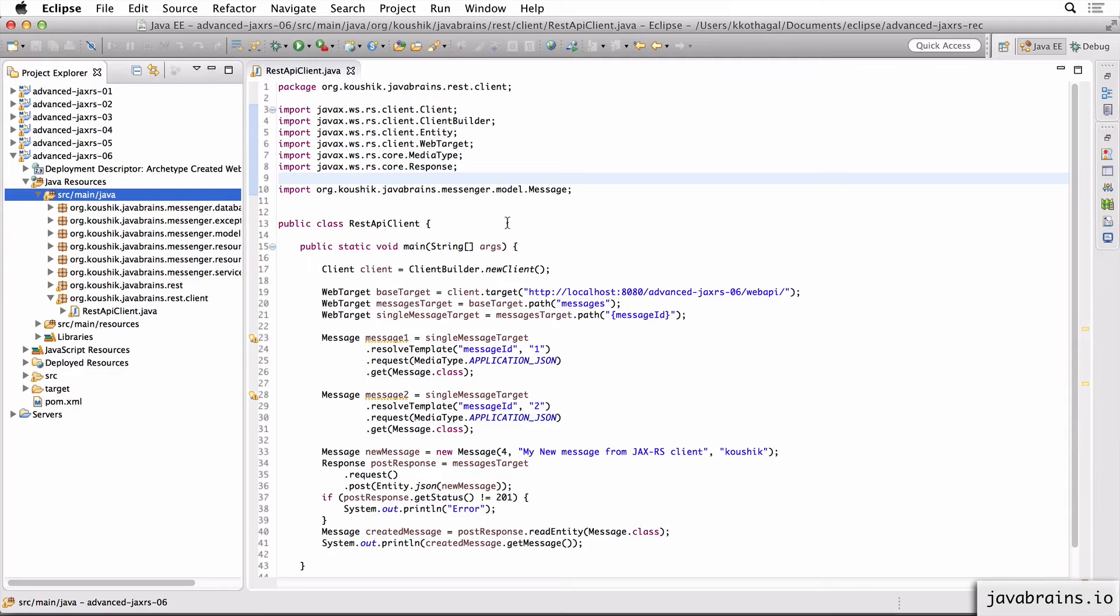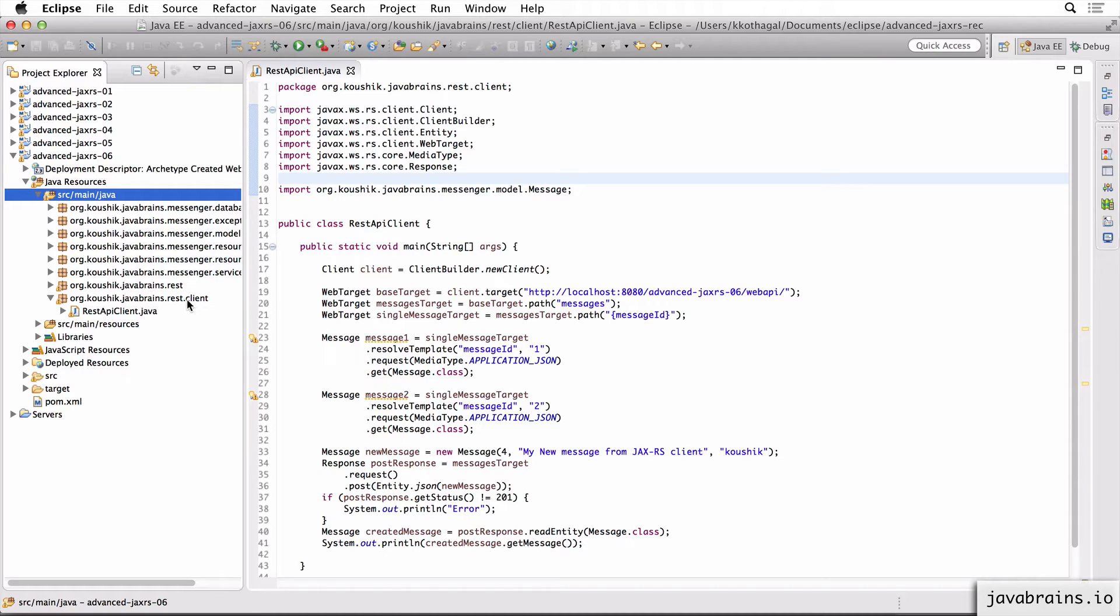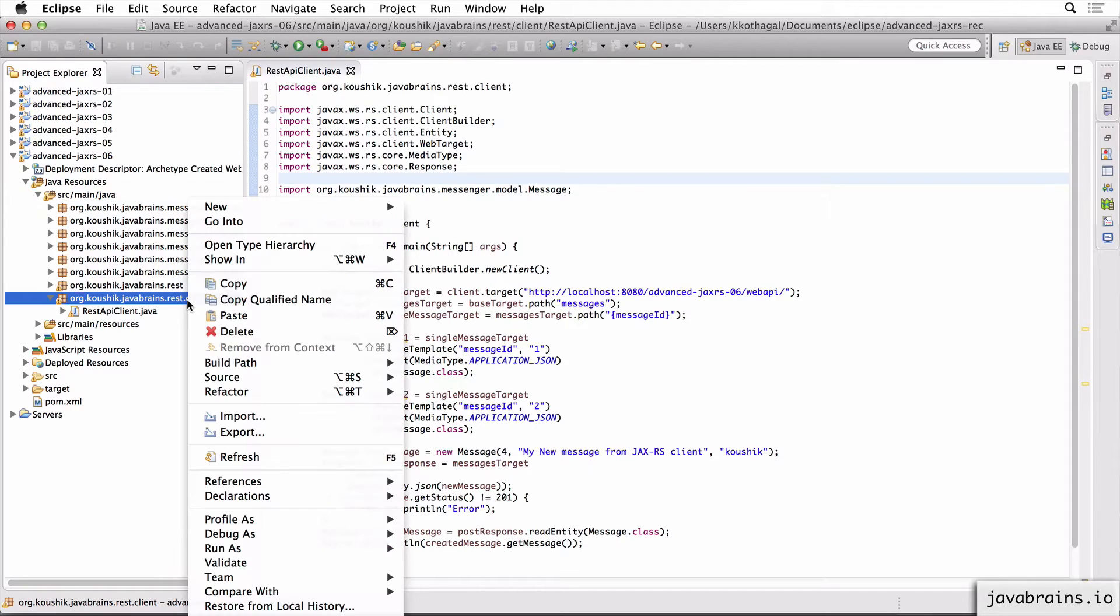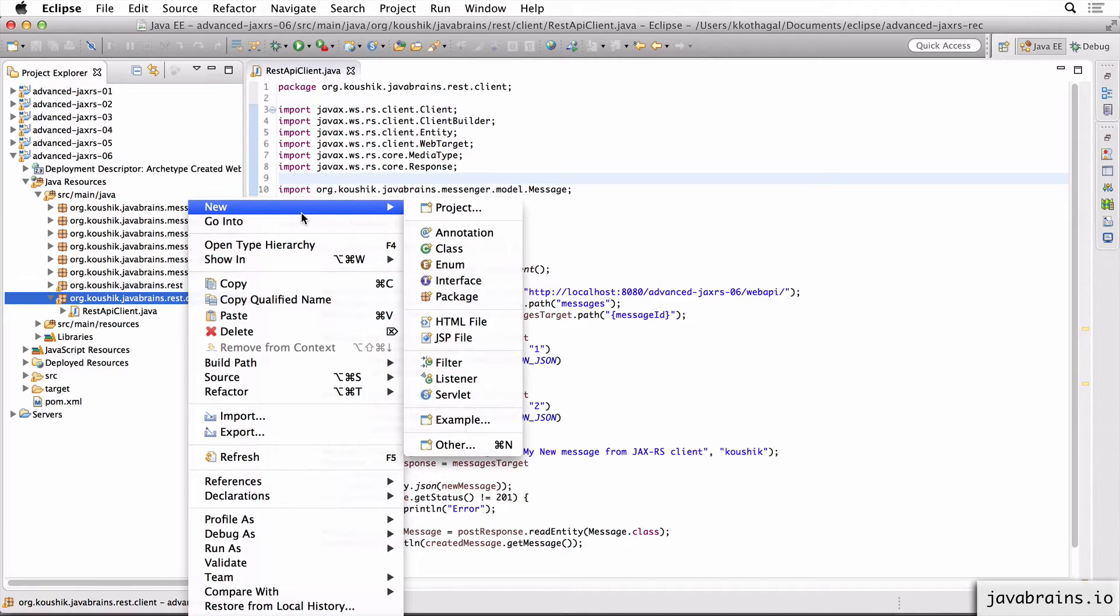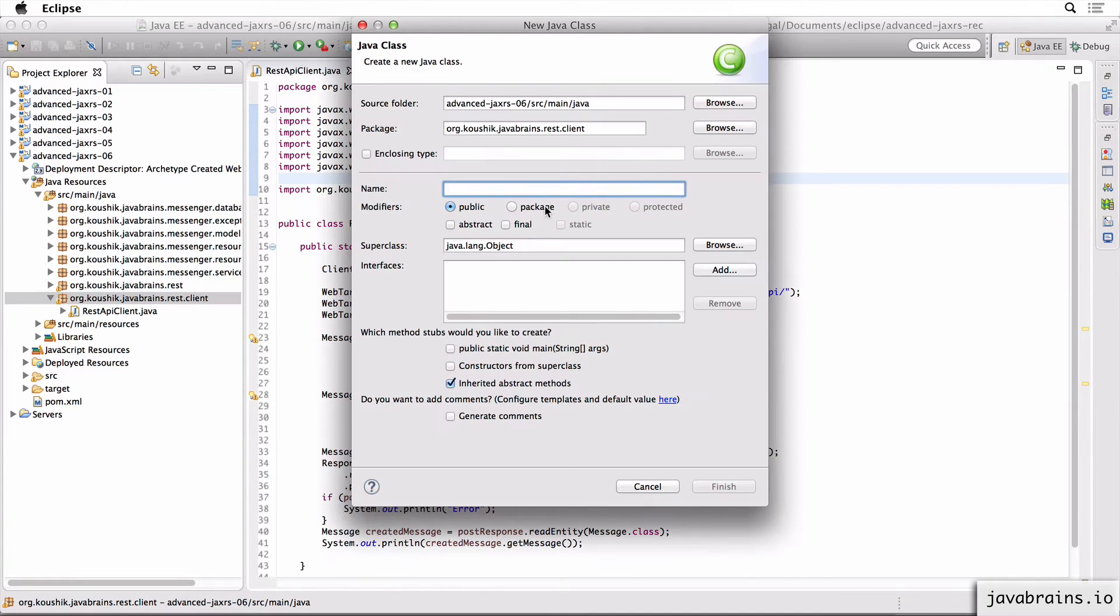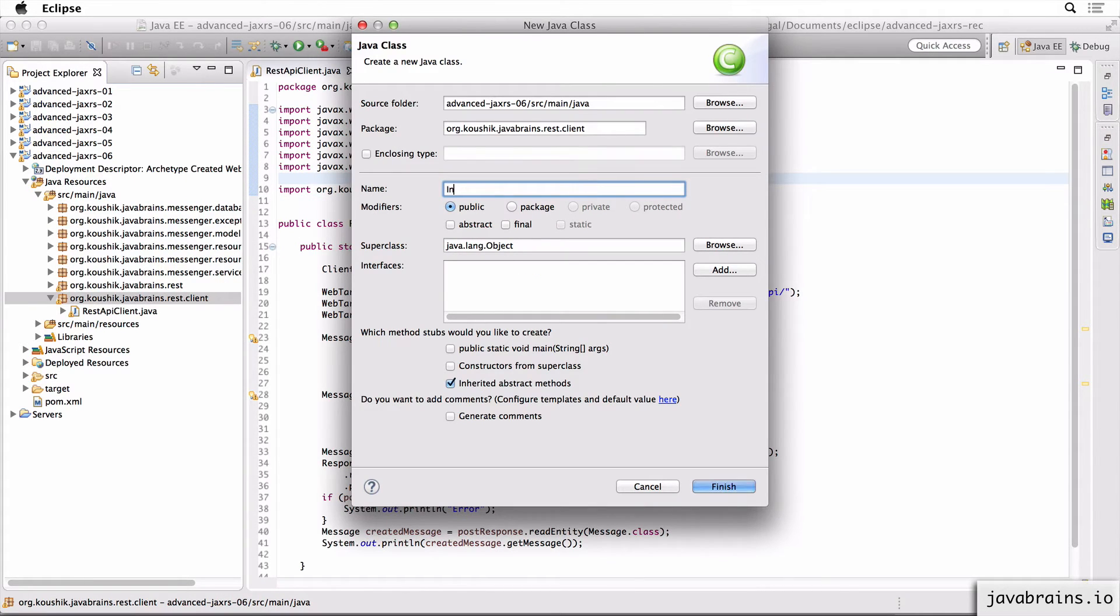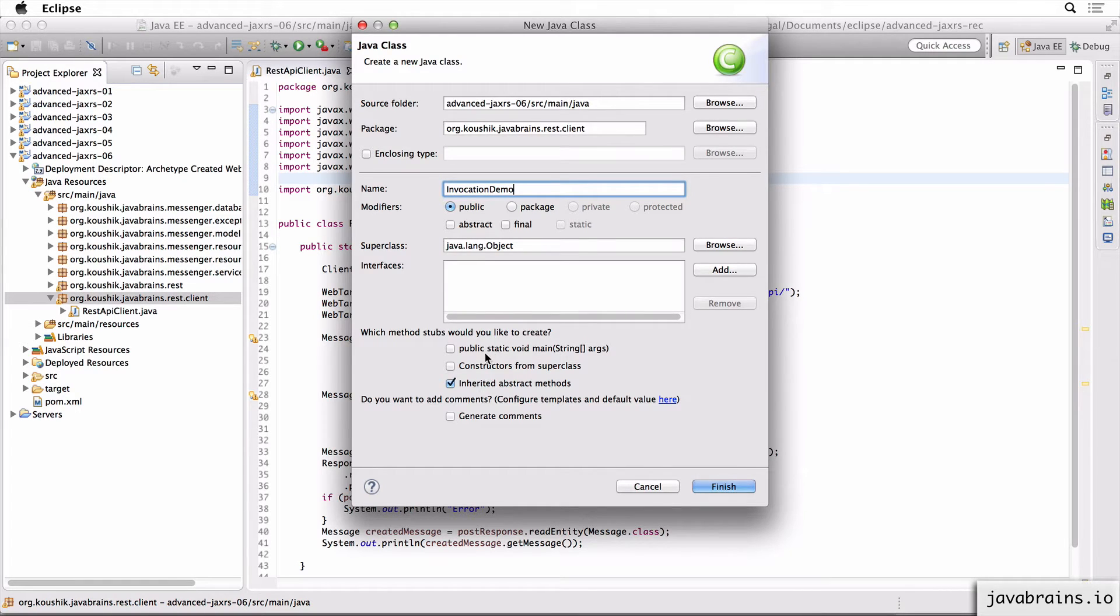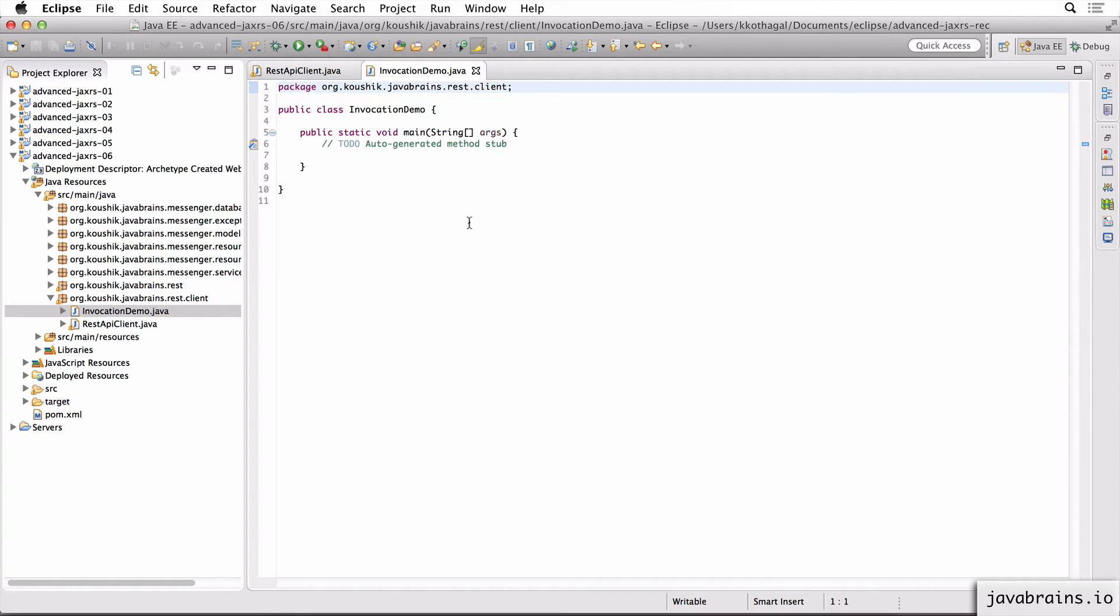So let's see how that happens. In order to demonstrate this invocation feature, I'm going to create a separate class. I'm not going to edit this class. I'm going to create a new Java class and I'm going to call this invocation demo. I'll choose a main method. I'll click finish.